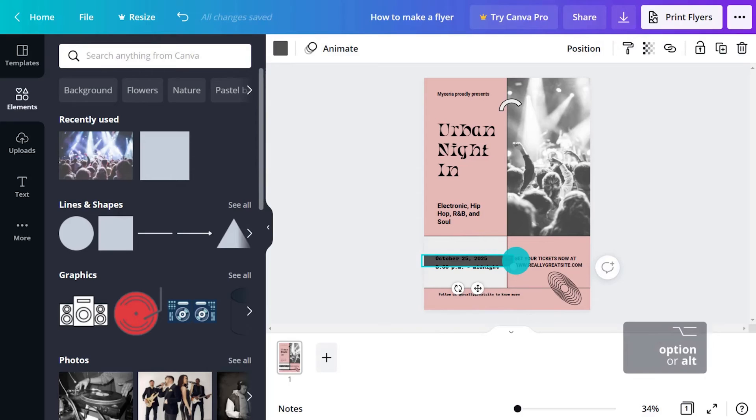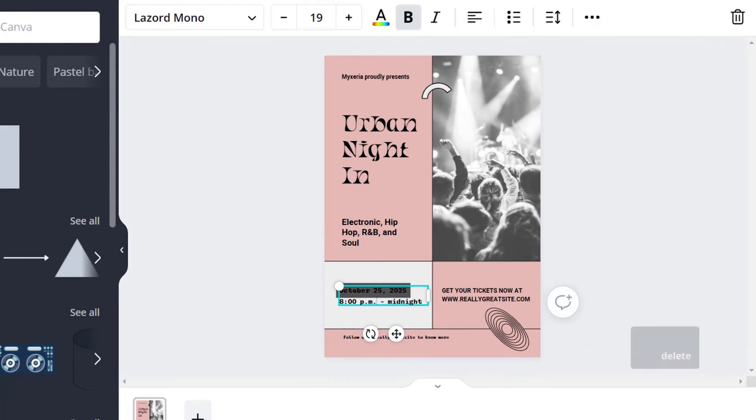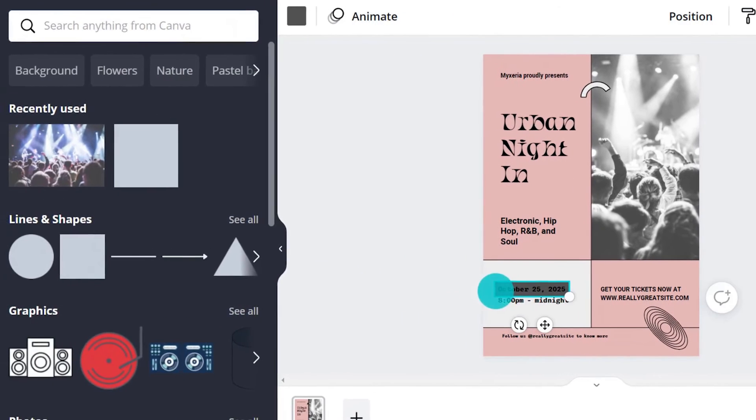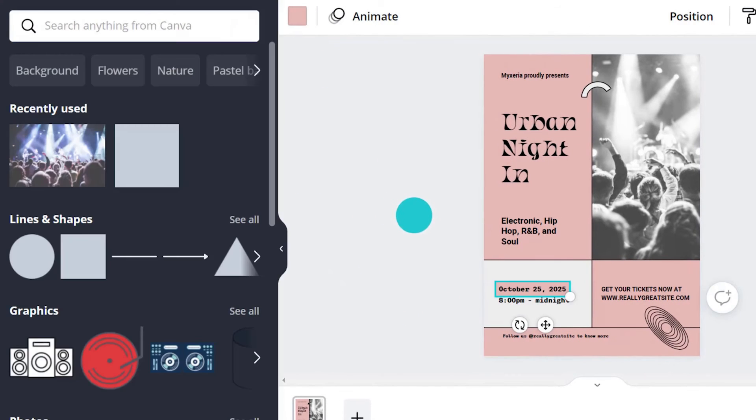Does a simple color change to the dates here make this info stand out just enough? Perhaps there's a color that suits the image and the vibe of the festival.